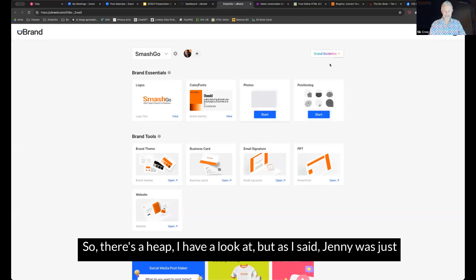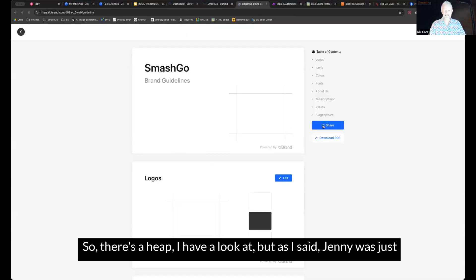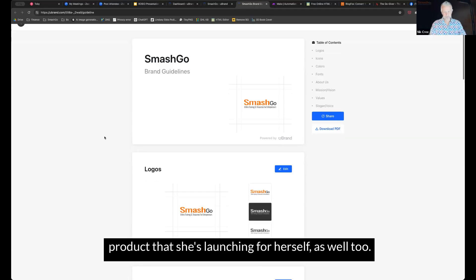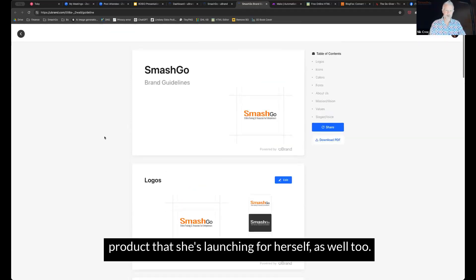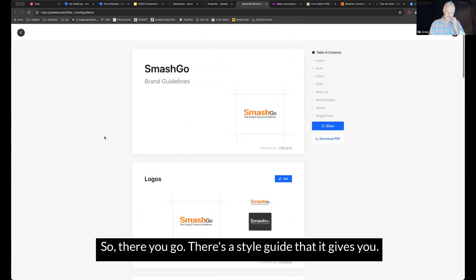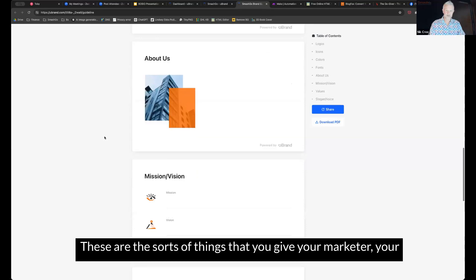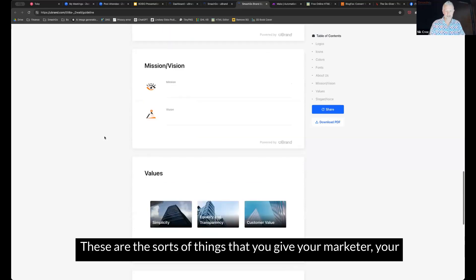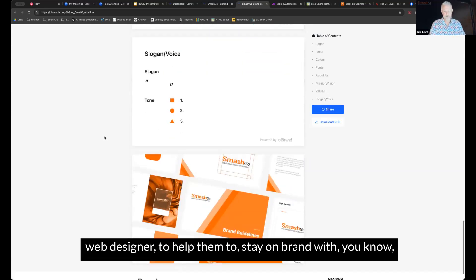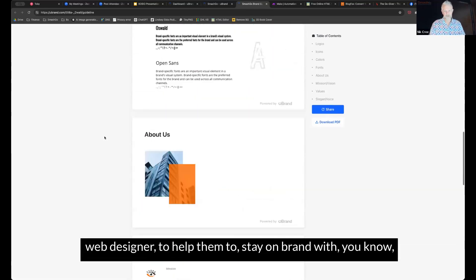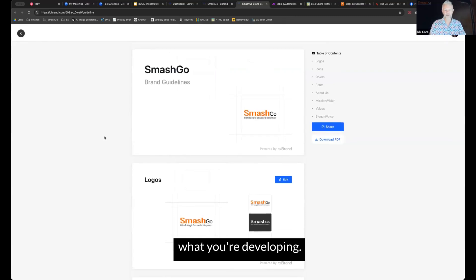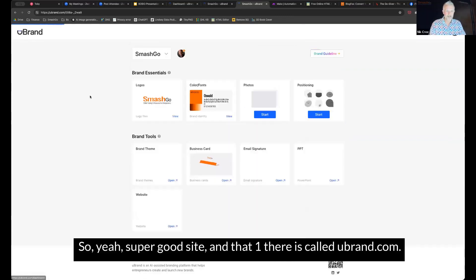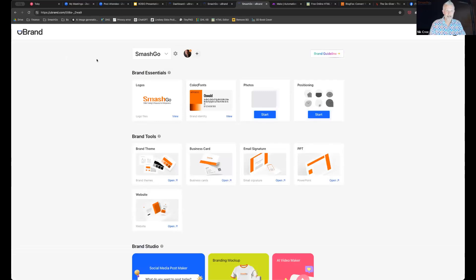So there's a heap to have a look at, but as I say, Jenny was just looking at it and she created a whole brand kit for a particular product that she's launching for herself as well too. So there you go, there's a style guide that it gives you. These are the sorts of things that you give your marketer, your web designer to help them to stay on brand with what you're developing. So yeah, super good site. And that one there is called youbrand.com.